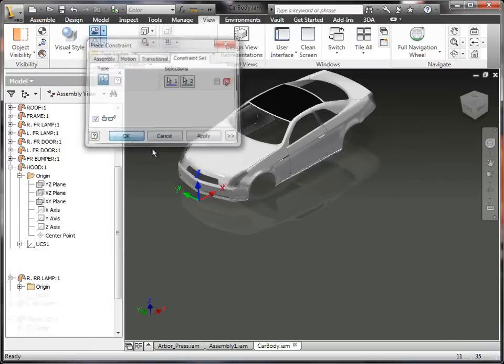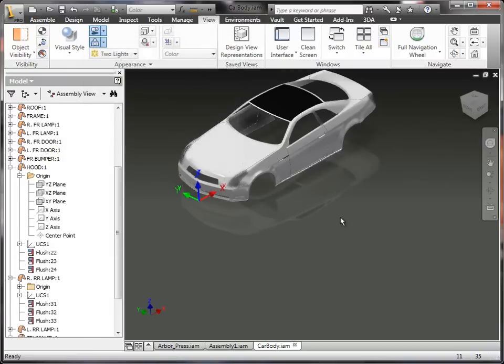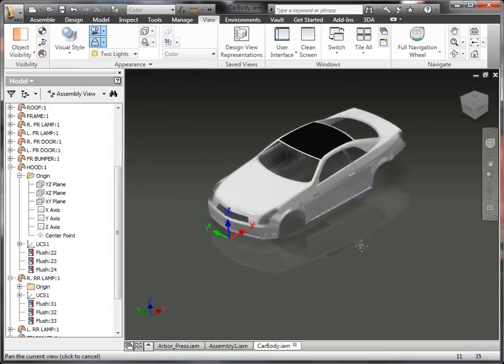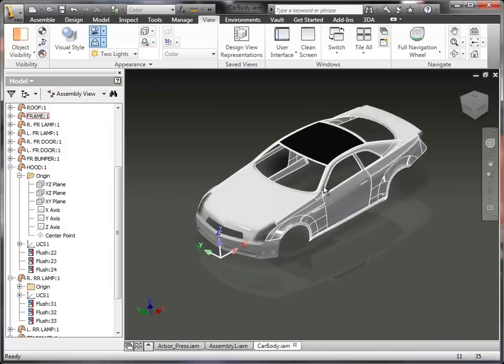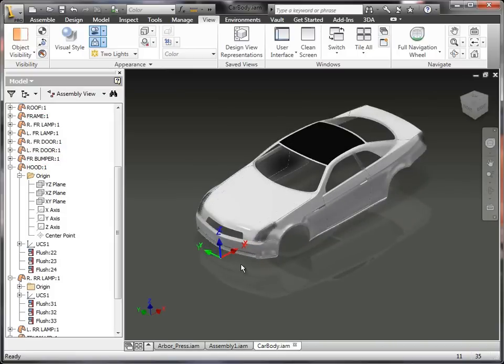So instead of having to add a constraint, three different constraints to lock that into place, if I have a world coordinate system, it'll automatically just constrain all three of those together.